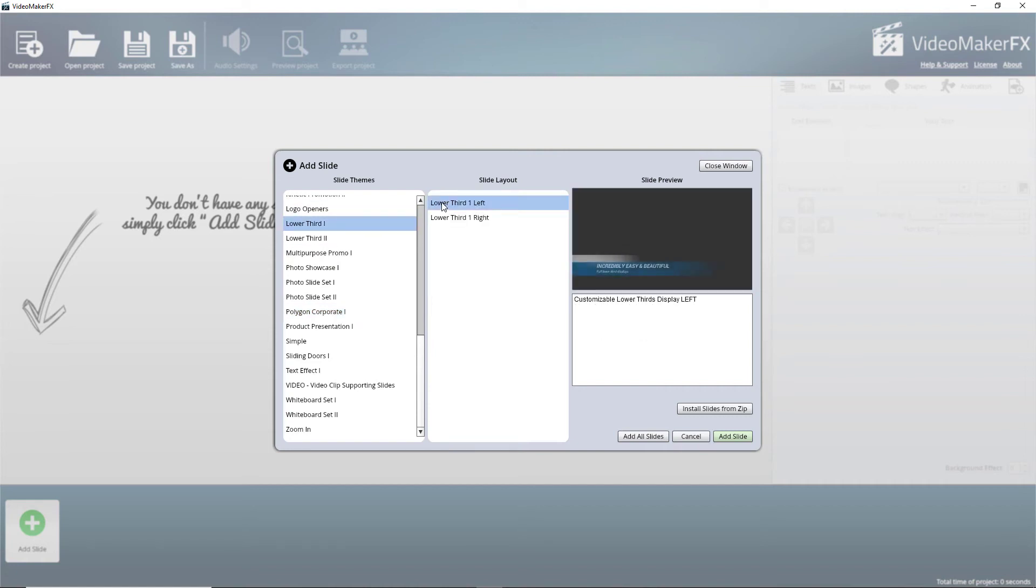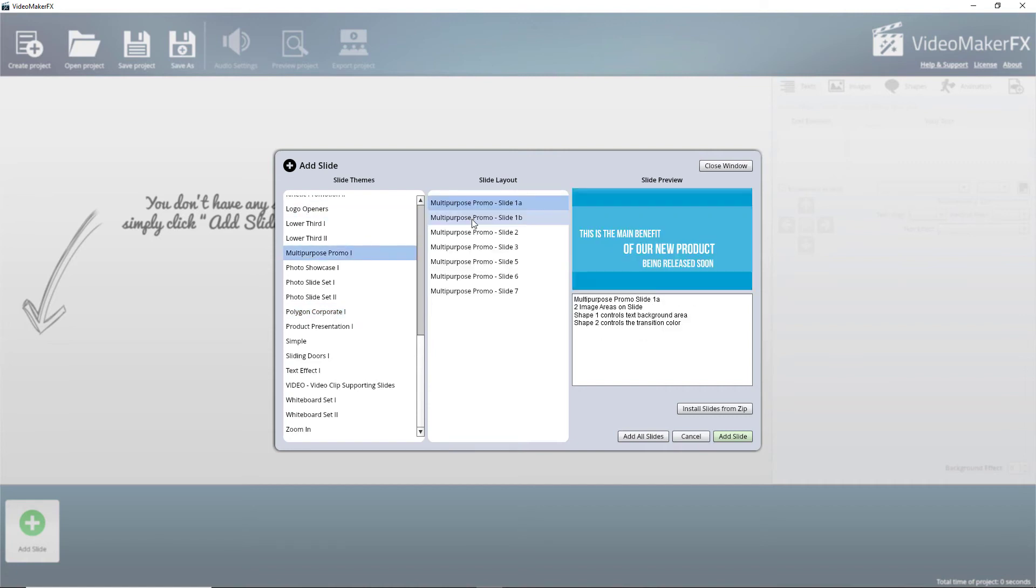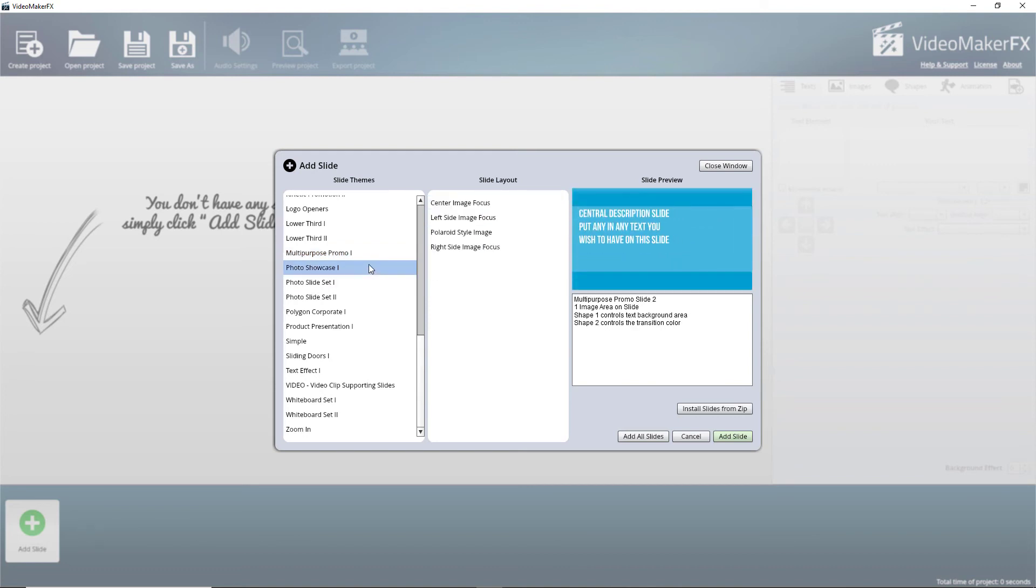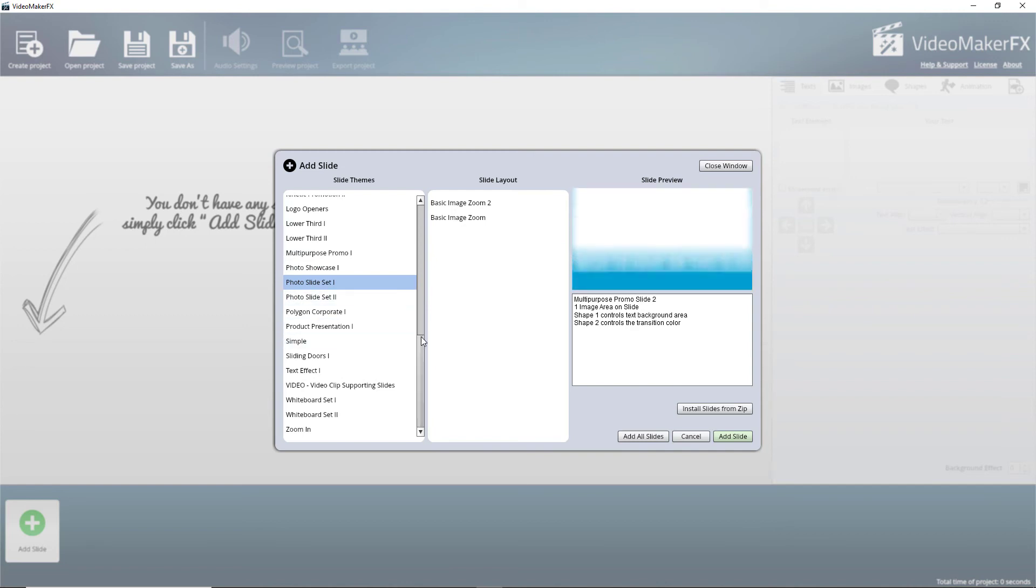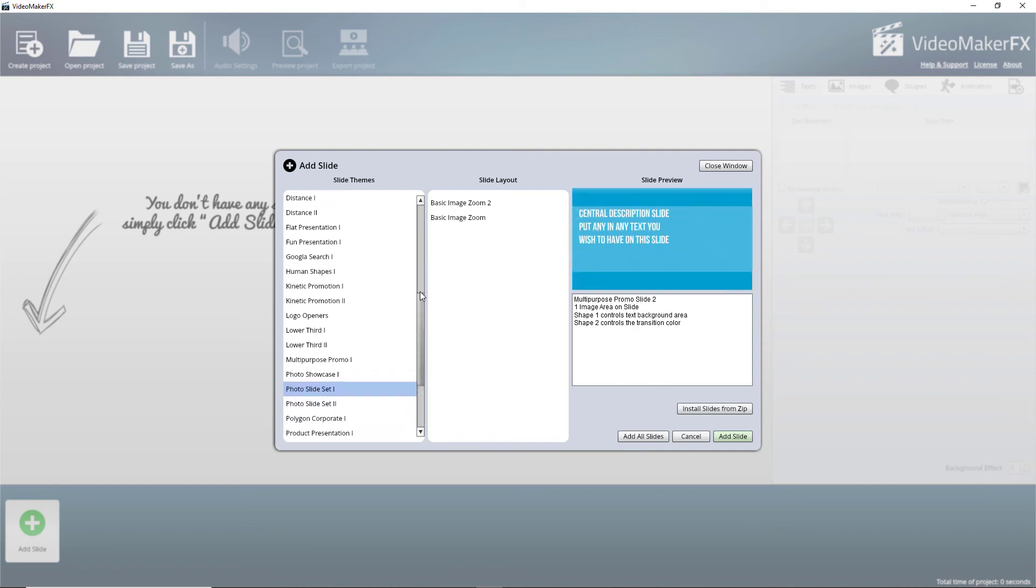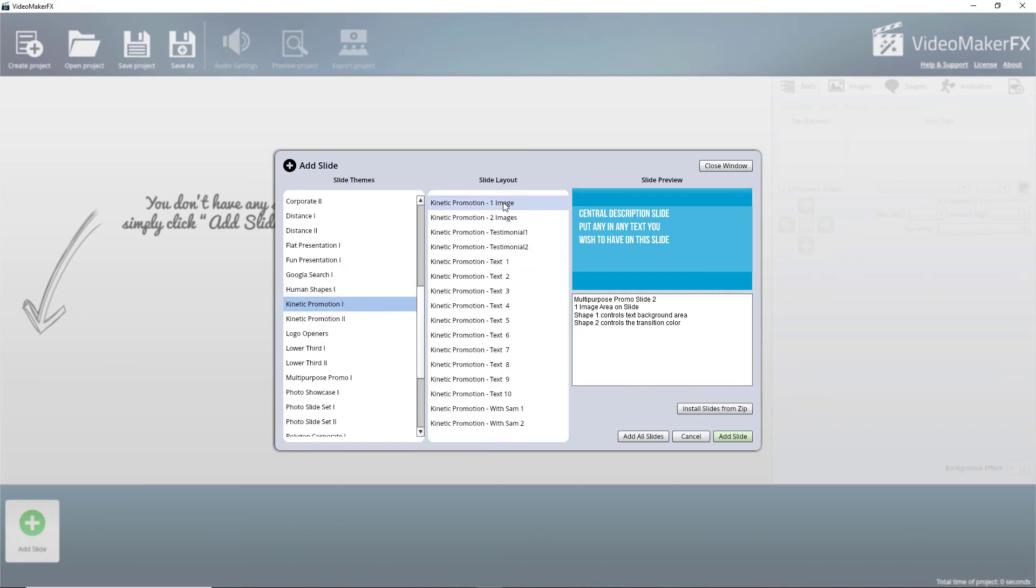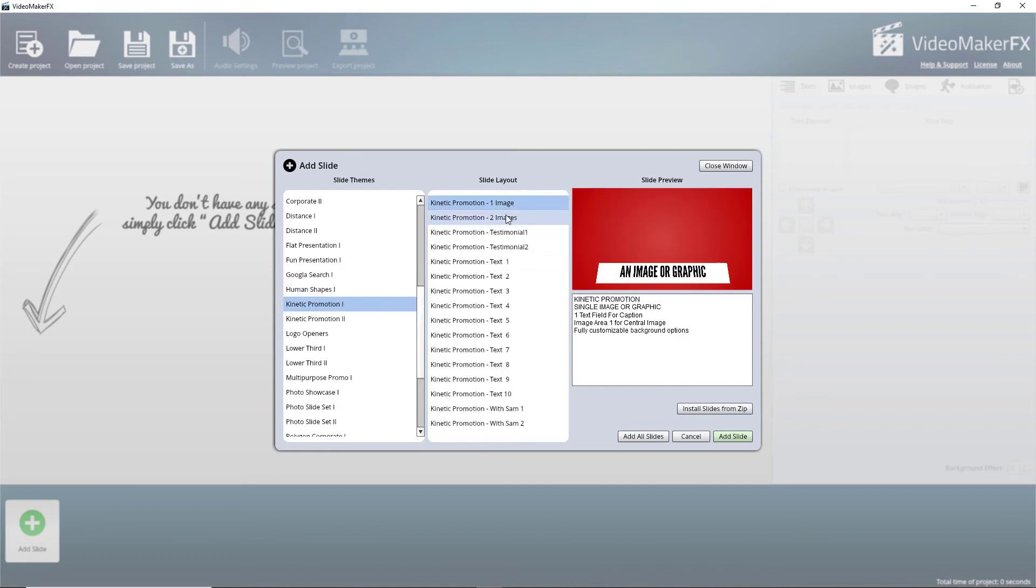We've got lower thirds. This one looks really good. We've got all type of niches. And because you can really edit these quite a lot, there's an awful lot you can do here. This kinetic promotion is going to be really good.